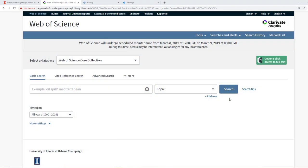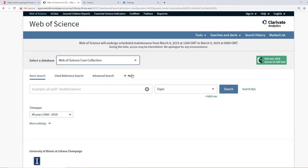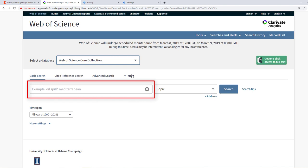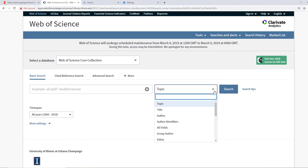We are going to conduct our search in the Web of Science core collection. These boxes are where we input our keywords. Over here is a drop-down menu that will allow you to search different fields.